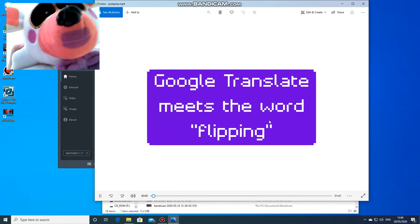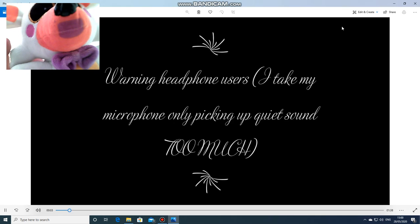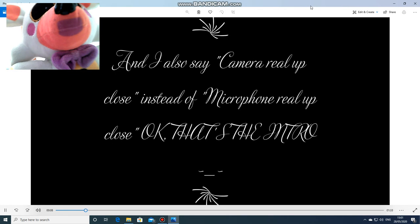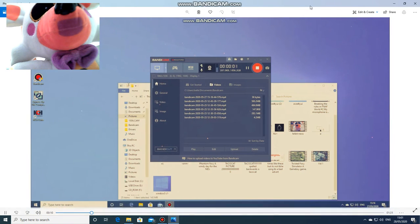[Video plays:] Hello and welcome back to another video where I have to hold the camera real far up.